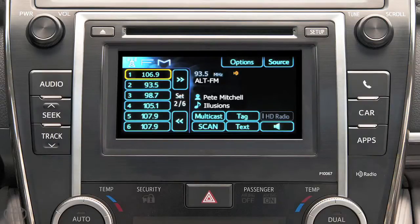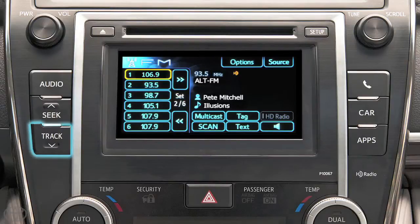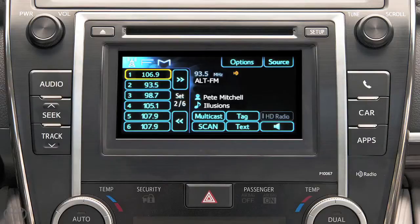To seek, press the seek and track buttons on the left side of the faceplate. The radio will seek for and tune to the next available station. Each time the button is pressed, the stations will be searched automatically, one after another.